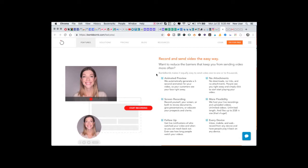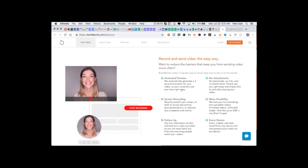With BombBomb, you can record and send video the easy way. You get an animated preview. So when somebody sees your BombBomb video message that you've emailed them, they will see what looks like a GIF. They'll see a video player right in the center of their email pane and your video will play a few seconds without audio as a GIF in a loop. When they click, then the full video will load.